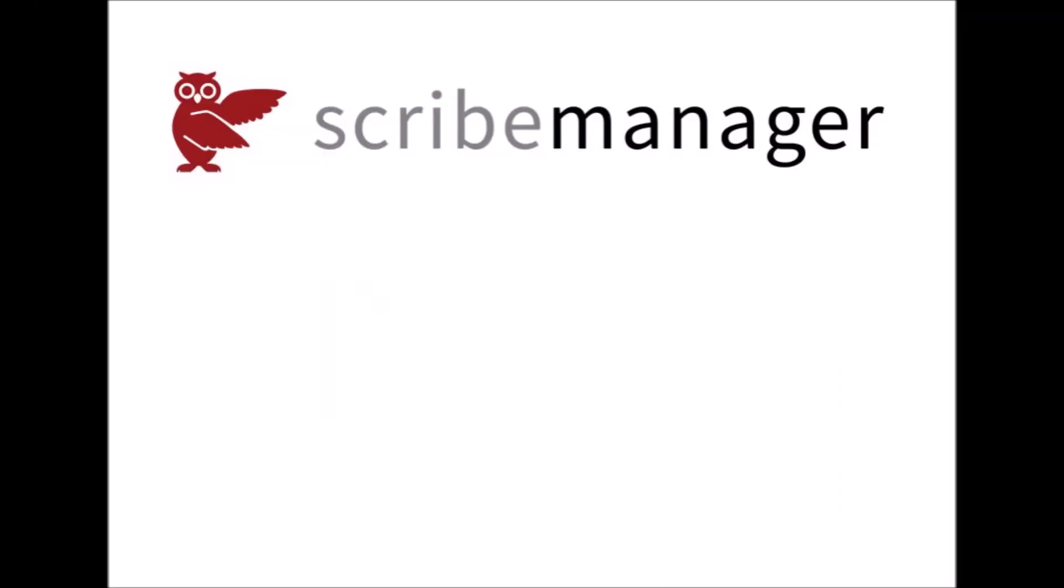Thanks for watching and please check out our other products for transcription companies at TigerValleySystems.com.